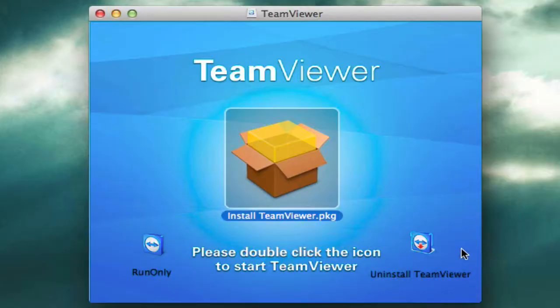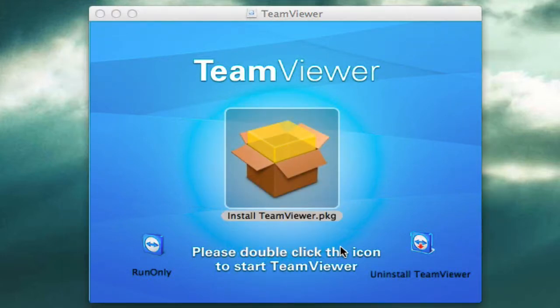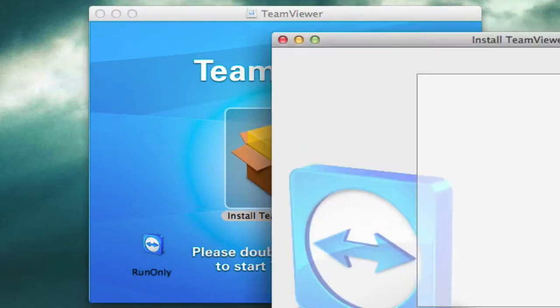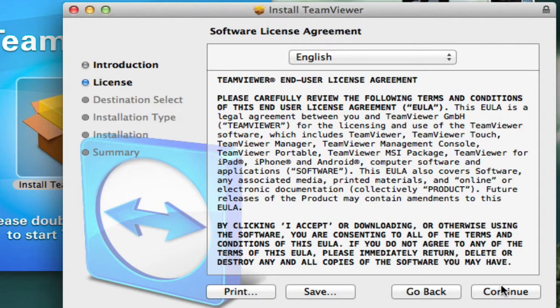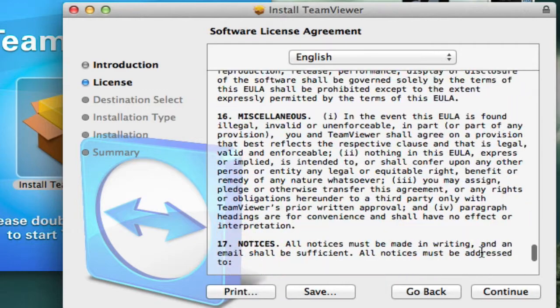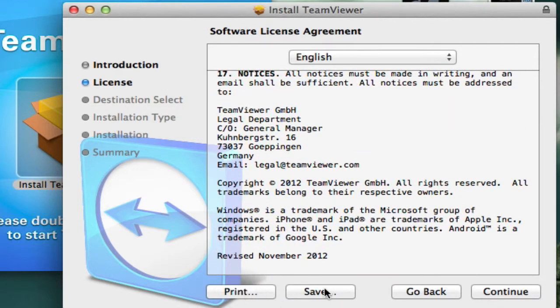Okay, so please double-click the icon to start TeamViewer. Pretty interesting. Pretty easy, I should say. So we're going to click on this. And we're going to install it. You can read all this if you'd like. Print it, save it. I'm going to continue.